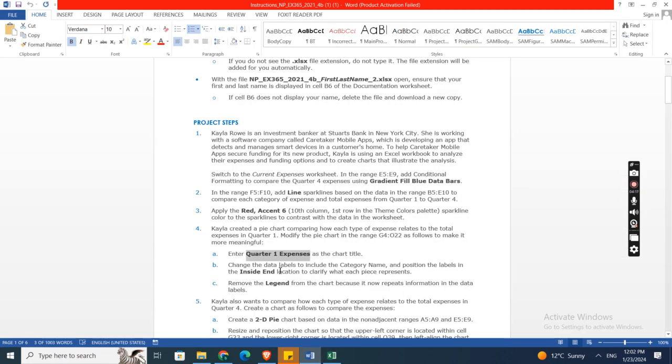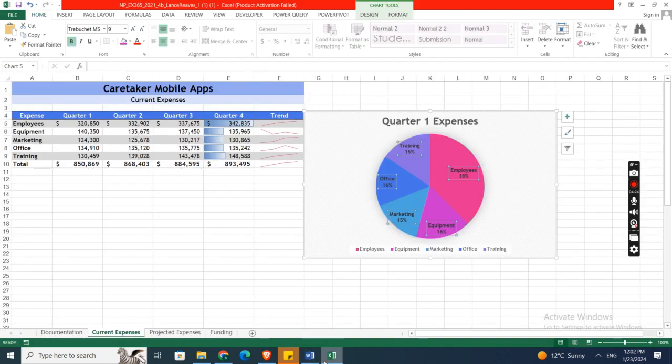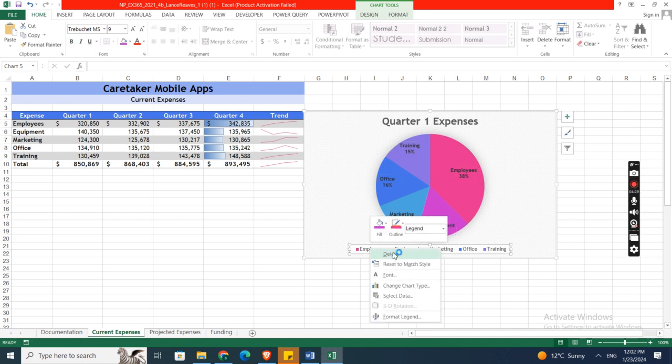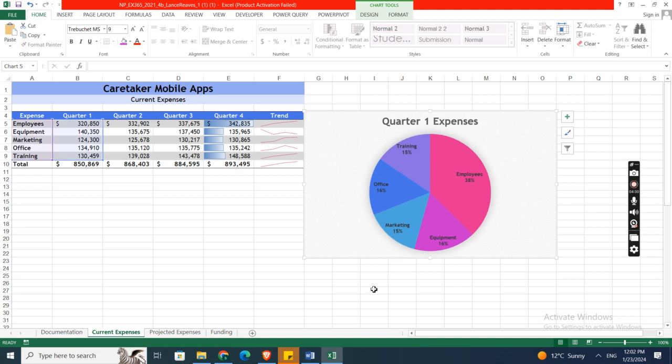Now remove the legend from the chart because it now repeats information in the data labels. So this is called the legend. Right click and then delete.